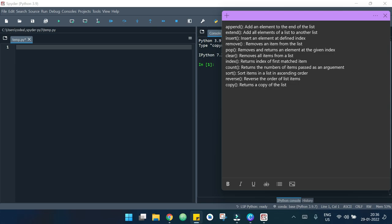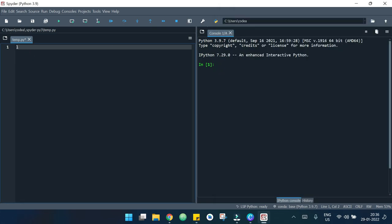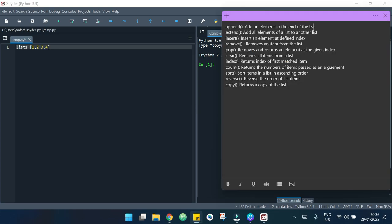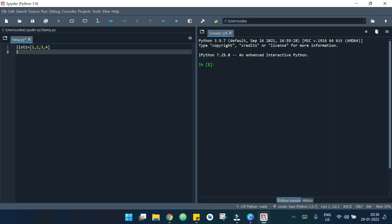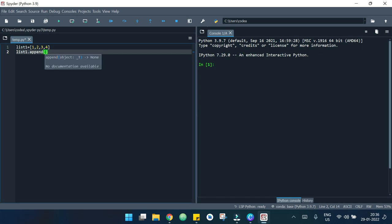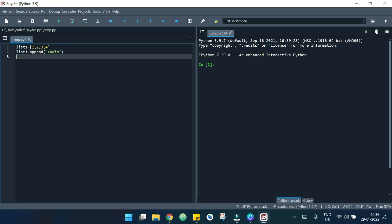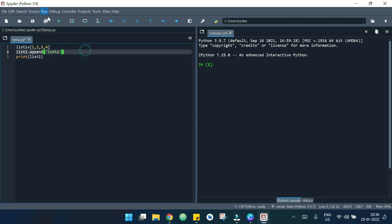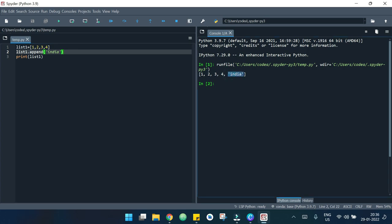First of all, I am declaring a list — list one — which is 1, 2, 3, 4. We will start with append. What it does is it adds an element to the end of the list. The syntax is list_one.append() and I write the element inside, so I add 'india'. Now I print the list and we can see that 'india' is added to the last position.